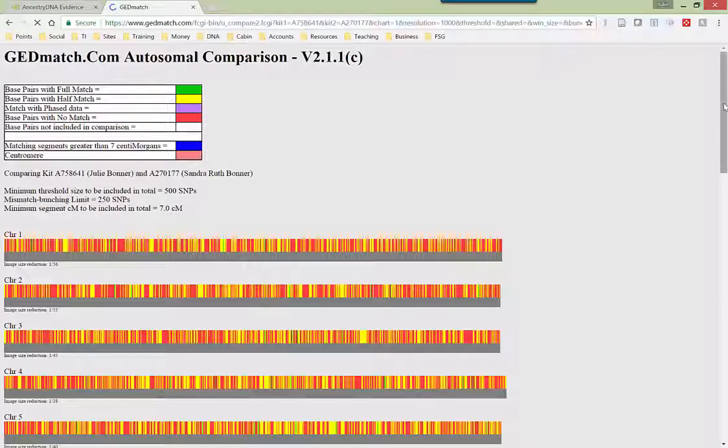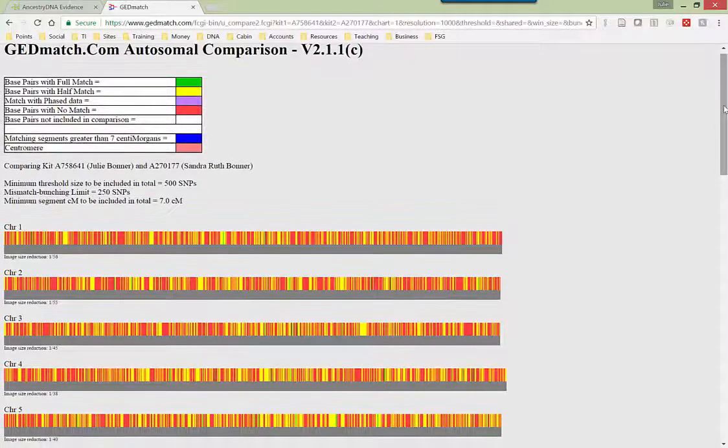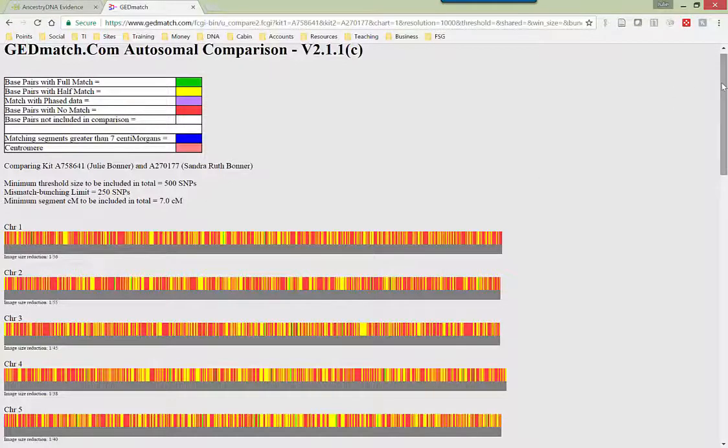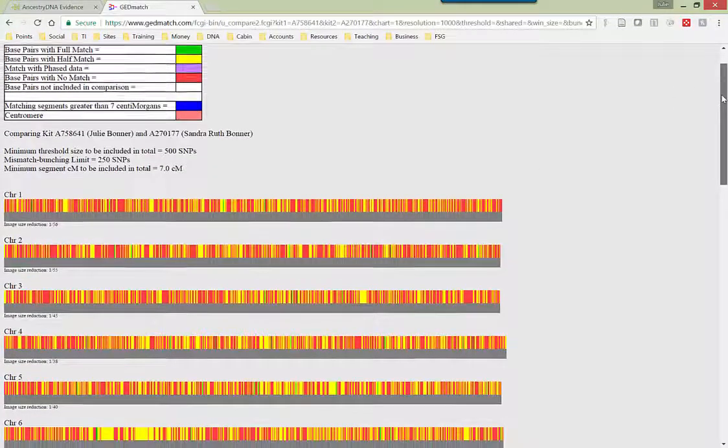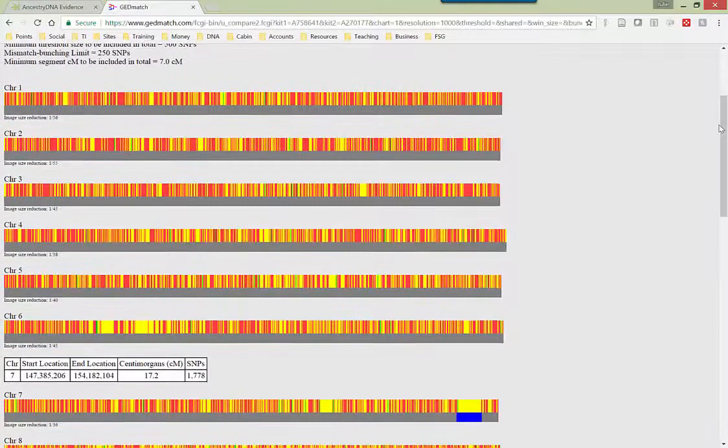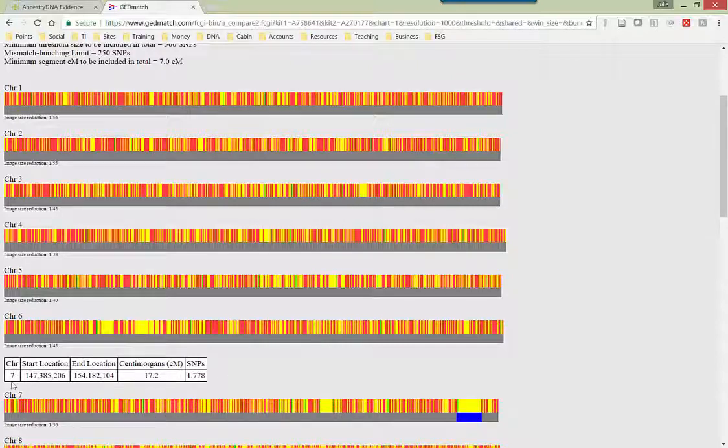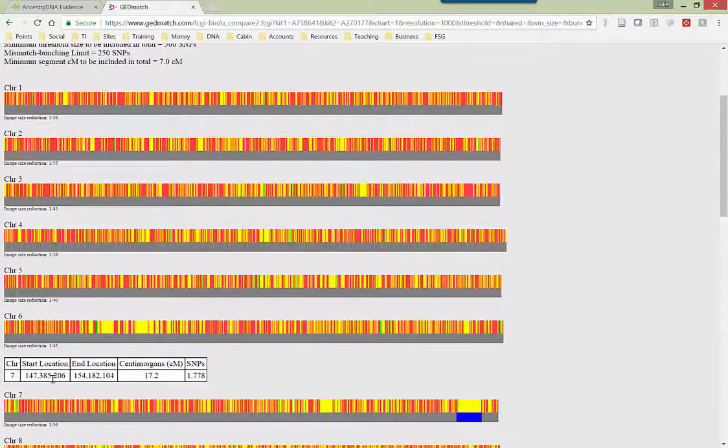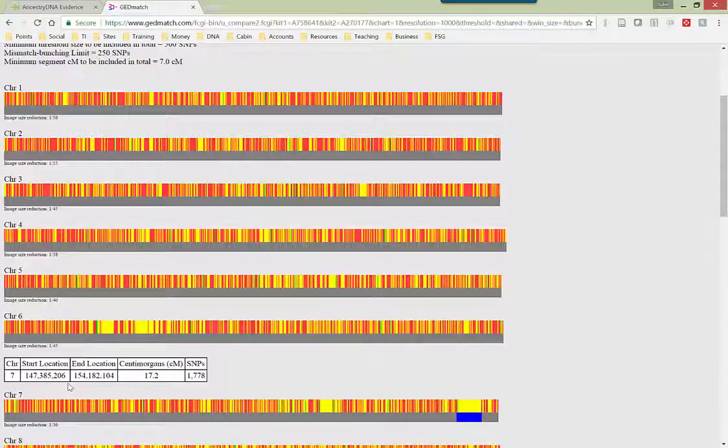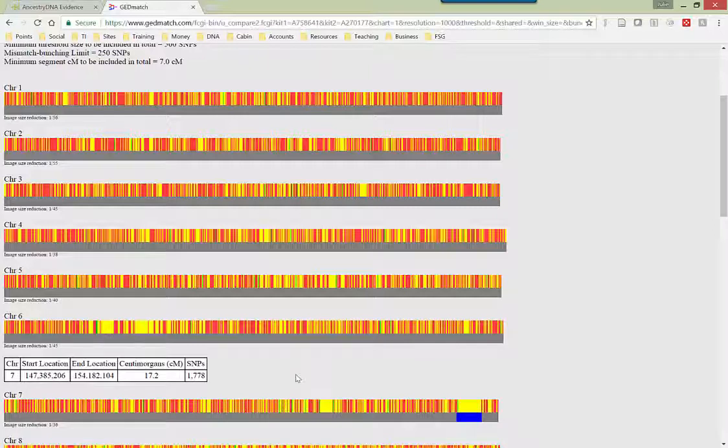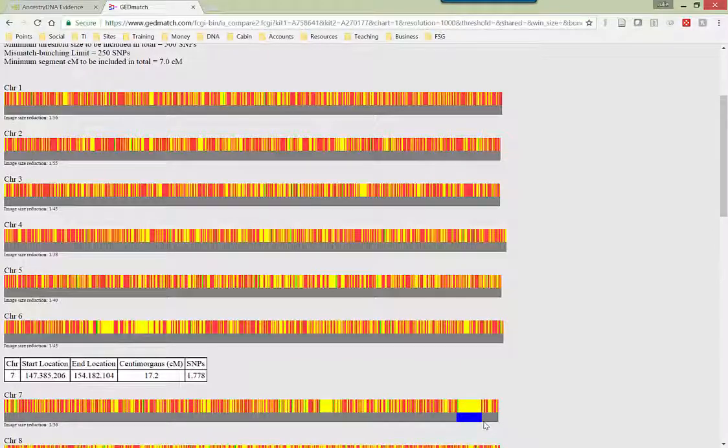And here are all of the chromosomes that are shared between myself and this other person that is related to me. And if there is a match, which we have a match on chromosome seven, from this position to that position. So we match on 17.2 centimorgans. Well, basically all that means is that that little tiny slice of chromosome right there is where we share DNA.